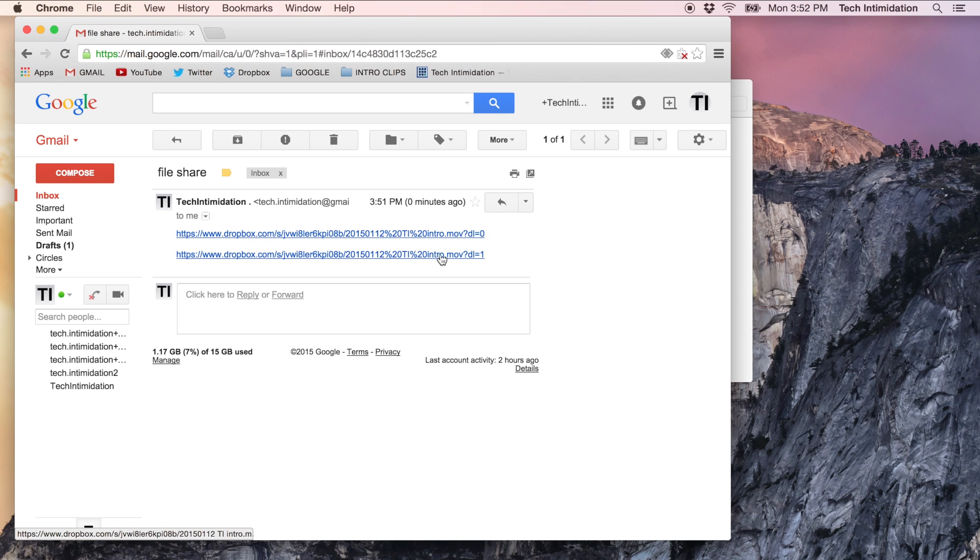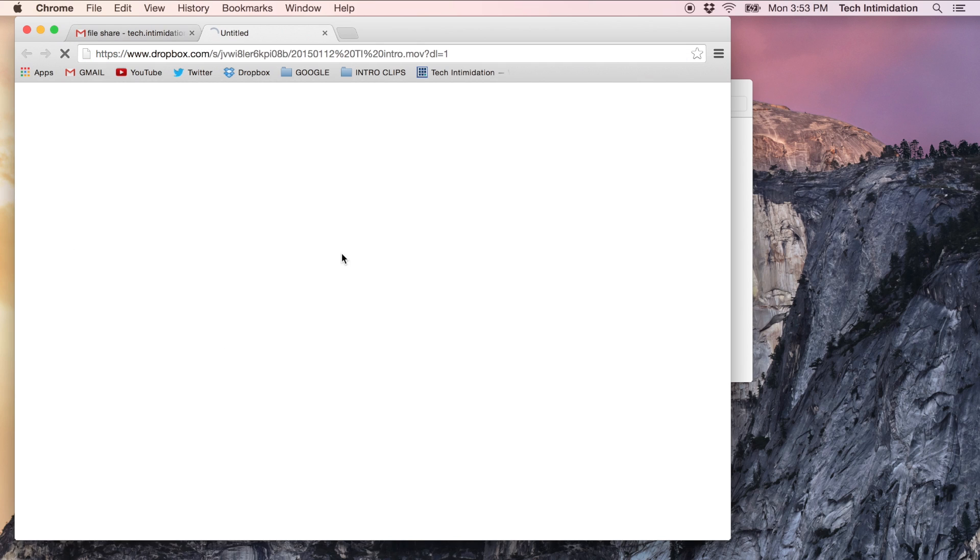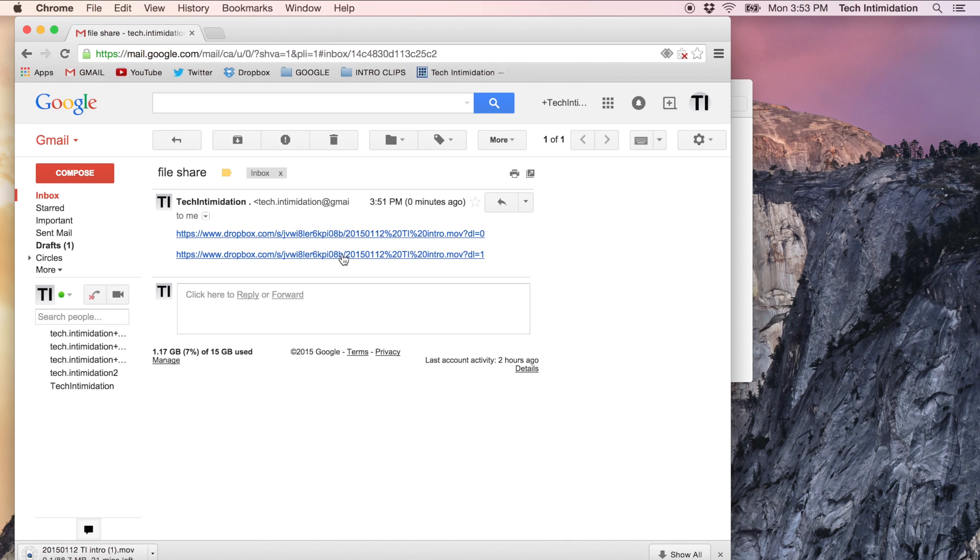But with the second link where we just change the zero to a one, let's see how it behaves and what happens when we click on it. So I click, opens a new tab and the tab closes and down at the bottom you can see that the file is automatically starting to download. It's kind of a big file, it's going to take a few minutes.